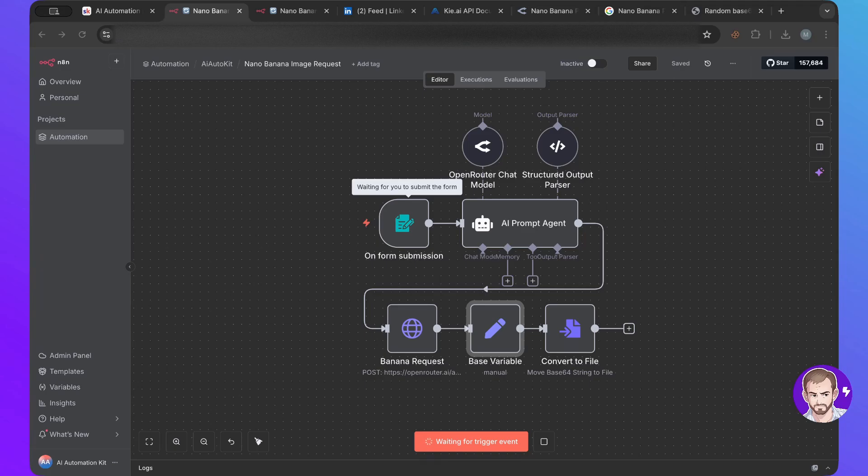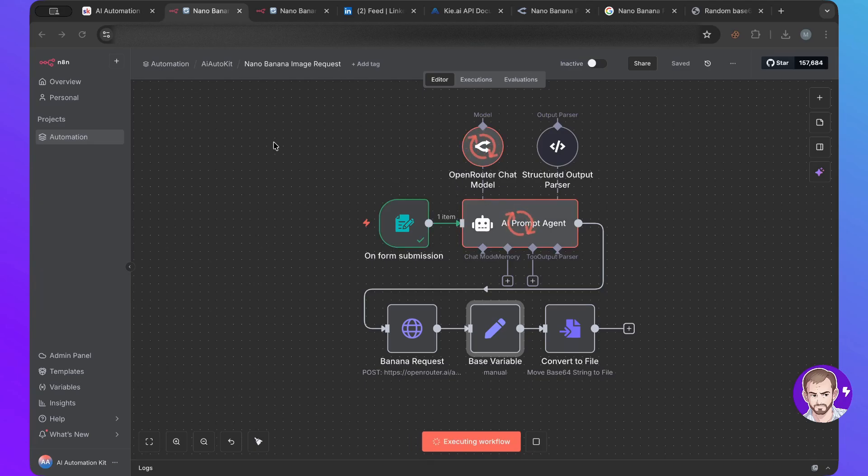So I'm going to specify camera angle, camera, I'm going to say exterior view. Camera angle, top down. I'm going to submit this. And you can see this working.